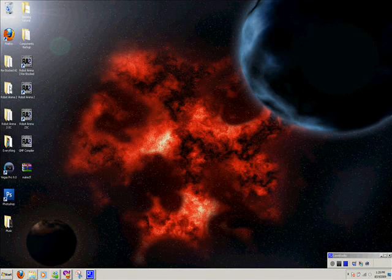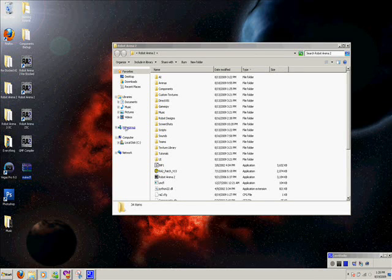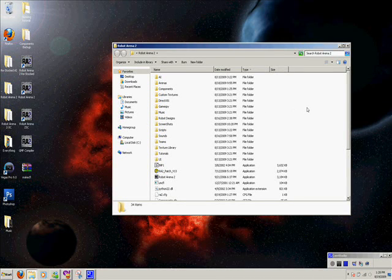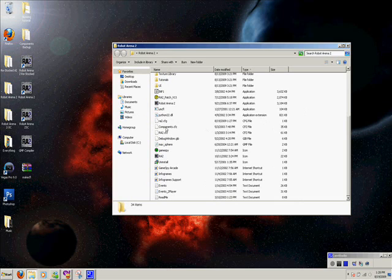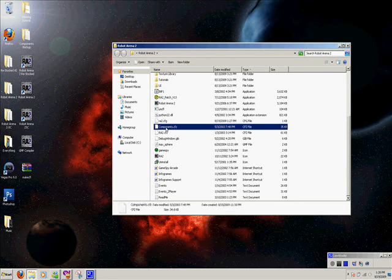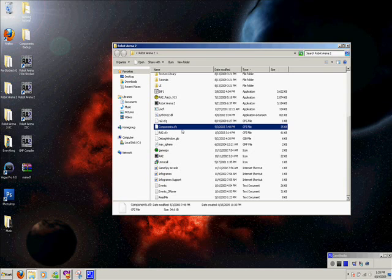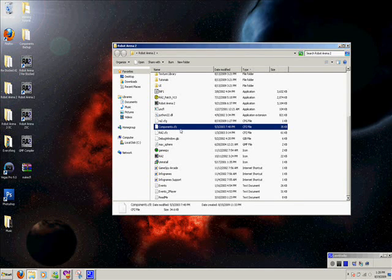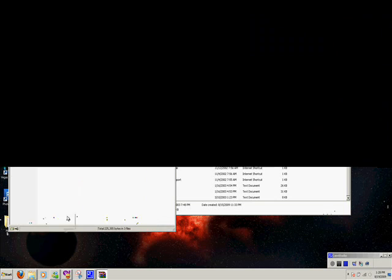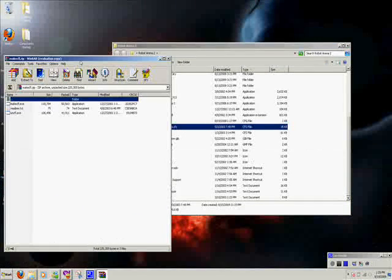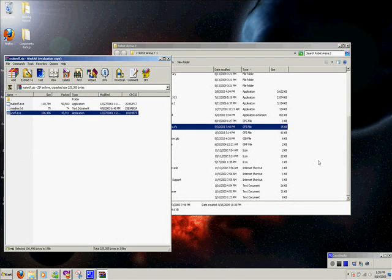So why we need to download the Make CFL is because an annoying little thing about Robot Arena 2 is the component text all come in a compiled CFC file. And you can't do anything with that. So we need to get rid of that so you can have all the text files. To do that, it's actually really simple. You just drag this on CFL from the Rare.